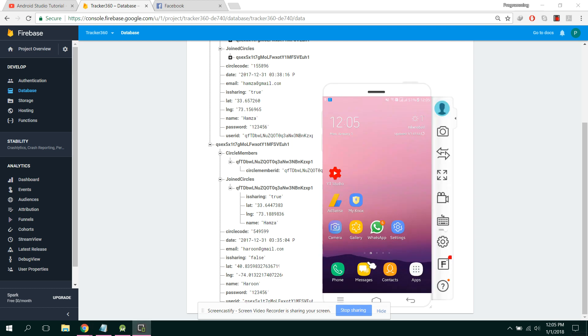Bismillahirrahmanirrahim. Welcome to my another video on Android app development. In this video I will be showing you the feature which I have added — I am now able to share my location in the background using a service.